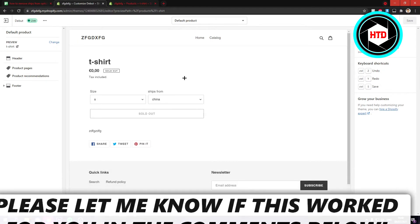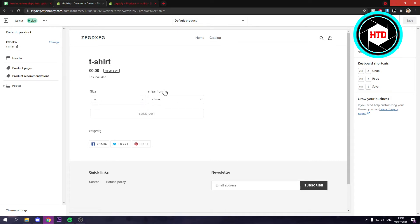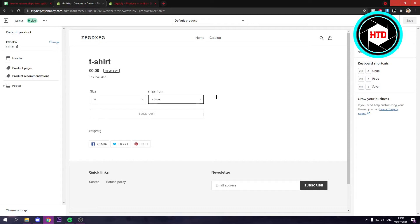Now let's say this would be your product, a t-shirt, and you have these sizes but you also have these ships from here so you can see China, United States, France. And let's say you want to remove them.